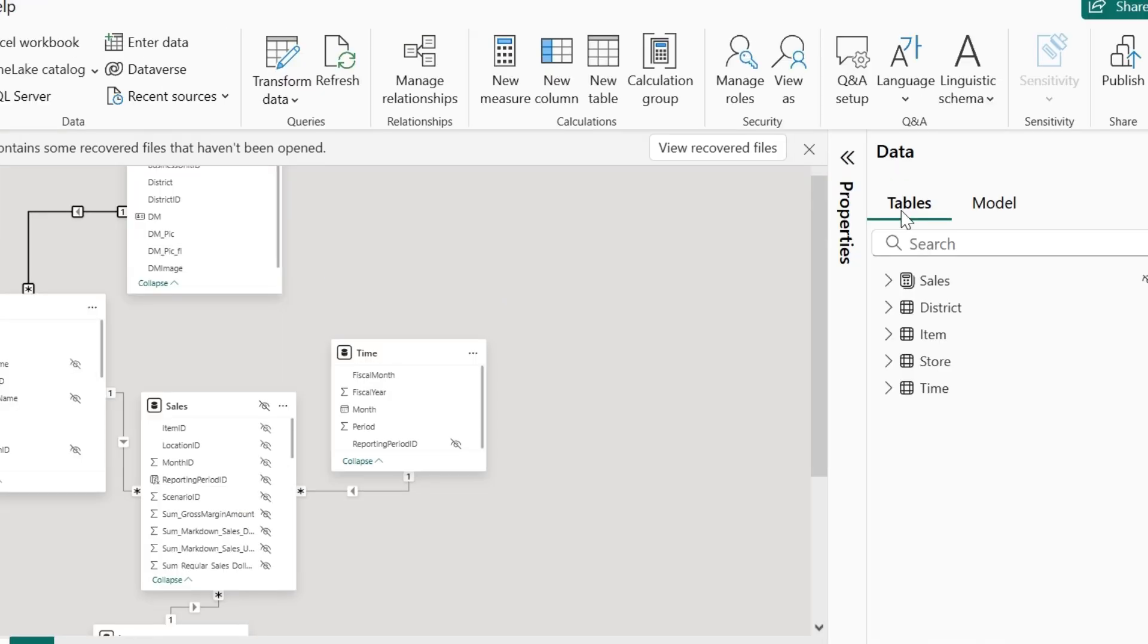In the data pane under tables, you will be able to see all the table level details that are involved in the modeling. Rather than just looking at the table level view, I might want to understand it at a very logical level in various categories.